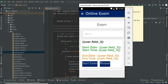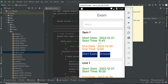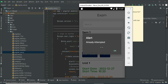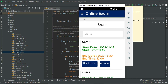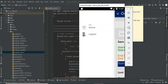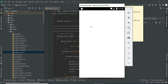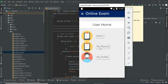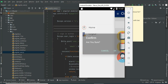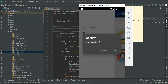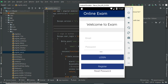Click Exam, then click Start Exam. Already attempted — already attempted is two. Only two attempts are allowed, so you can only view the questions but no other options. Now log out of the user module.